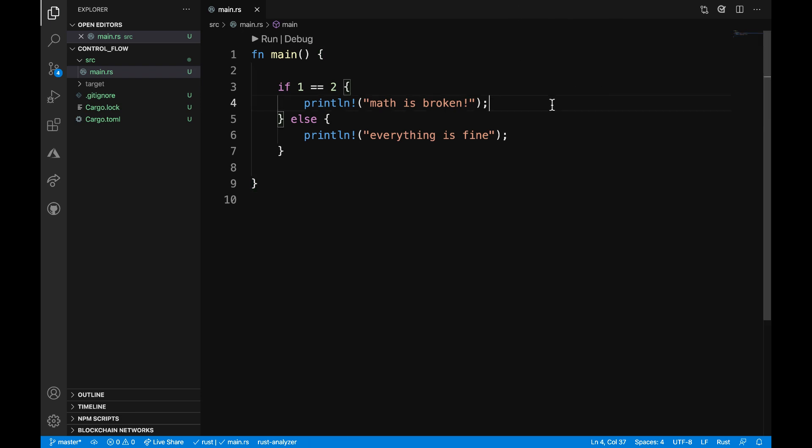In this example, the condition of if is the expression one is equal to two, which evaluates into a Boolean type with the value false. Unlike in most languages, if blocks can also act as expressions. Remember that all branches must return the same type for our code to compile.